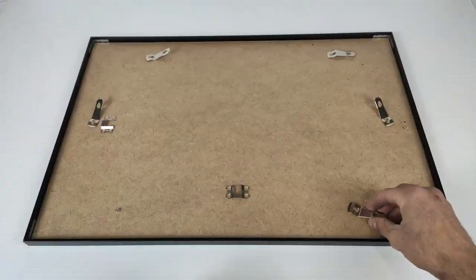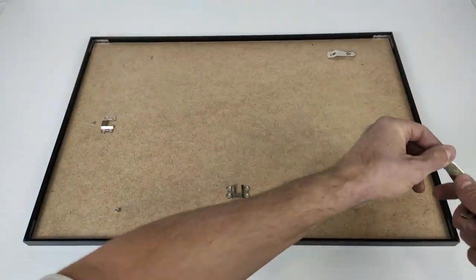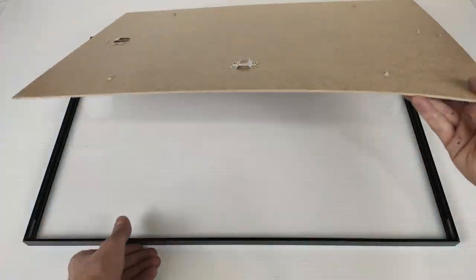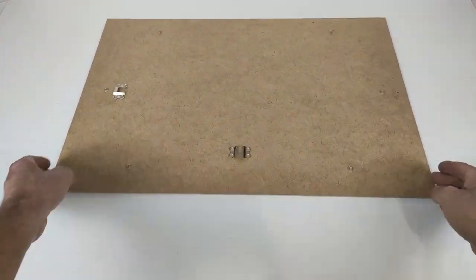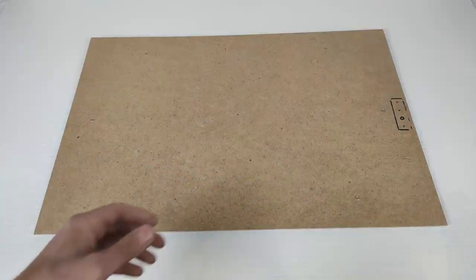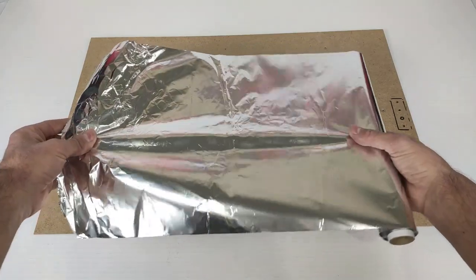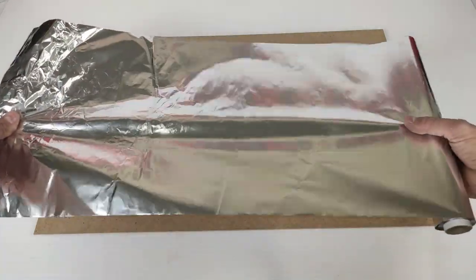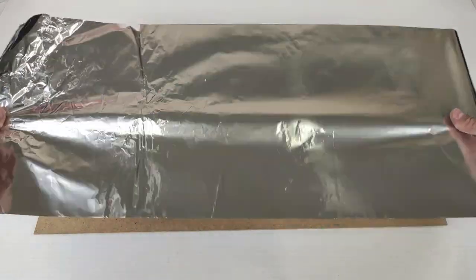We remove all the clips to hold the frame. And now we have to put aluminum foil on the surface.